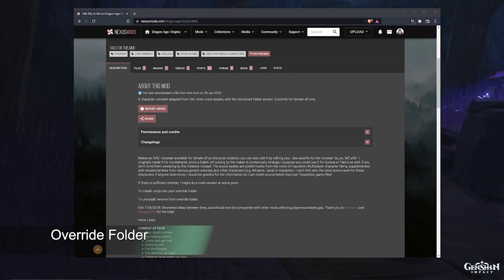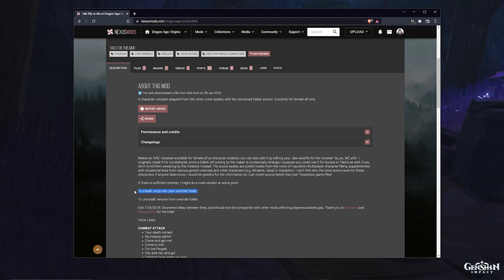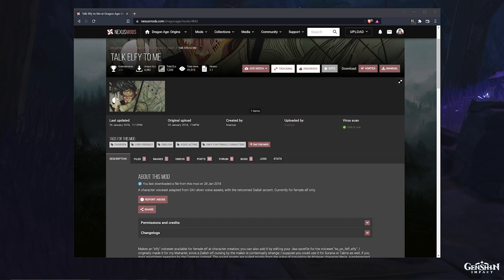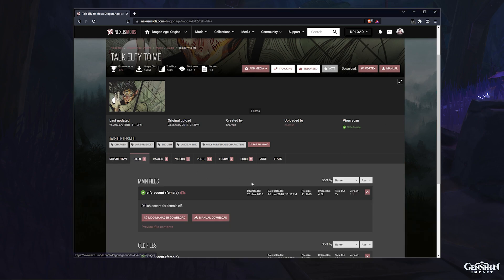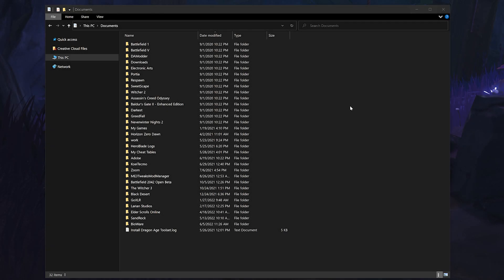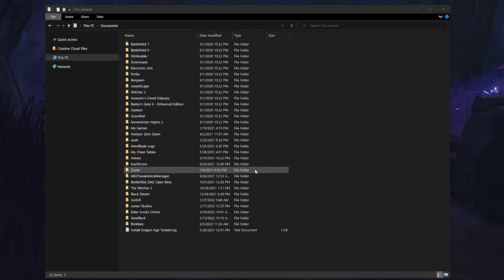The first thing you want to do is download your mod of choice that you'll need for the override folder. For testing purposes, I suggest starting off with something simple so you can see it or acquire it in-game as quickly as possible. So something like a single character creation mod, a companion overhaul, or armor that gets directly added into either your stash or your inventory would be best. Next you'll need to create an override folder.